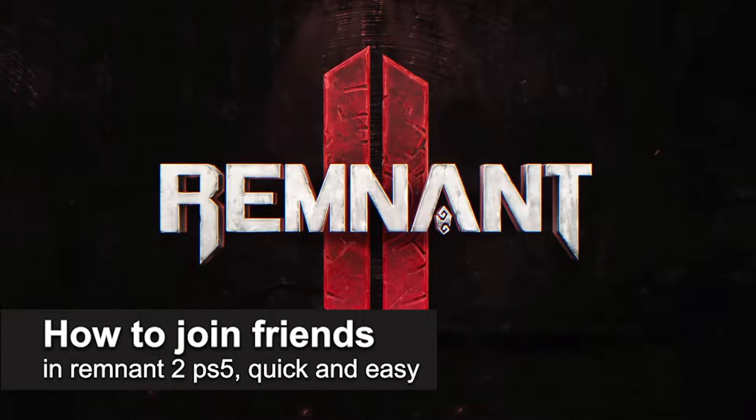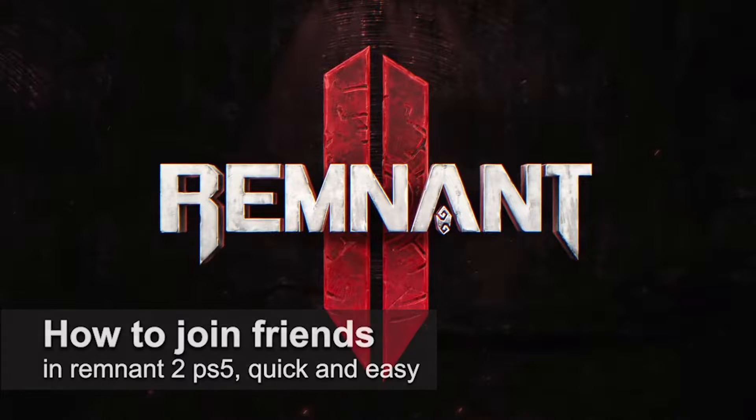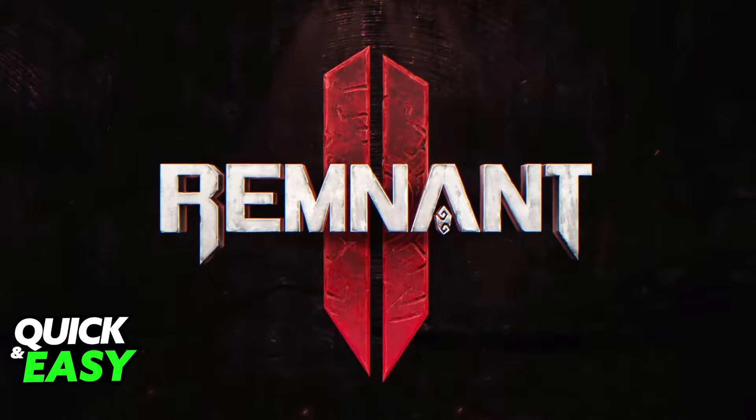In this video, I'm going to teach you how to join friends in Remnant 2 on the PlayStation 5. It's a very quick and easy process, so make sure to follow along.